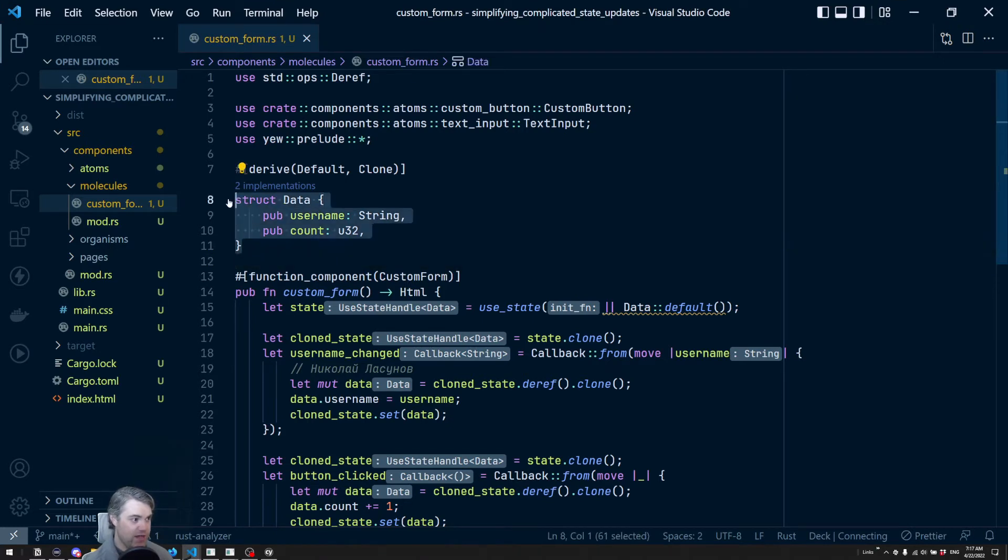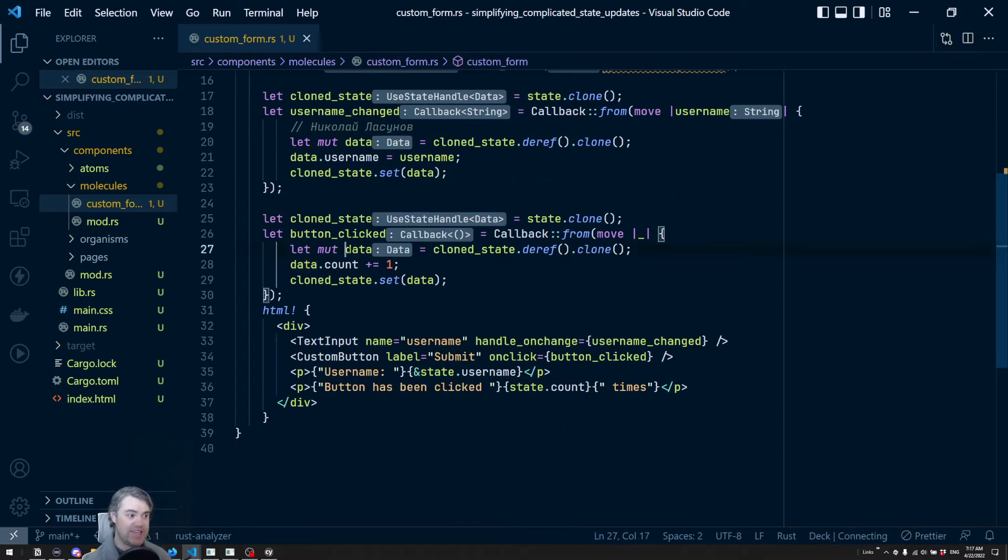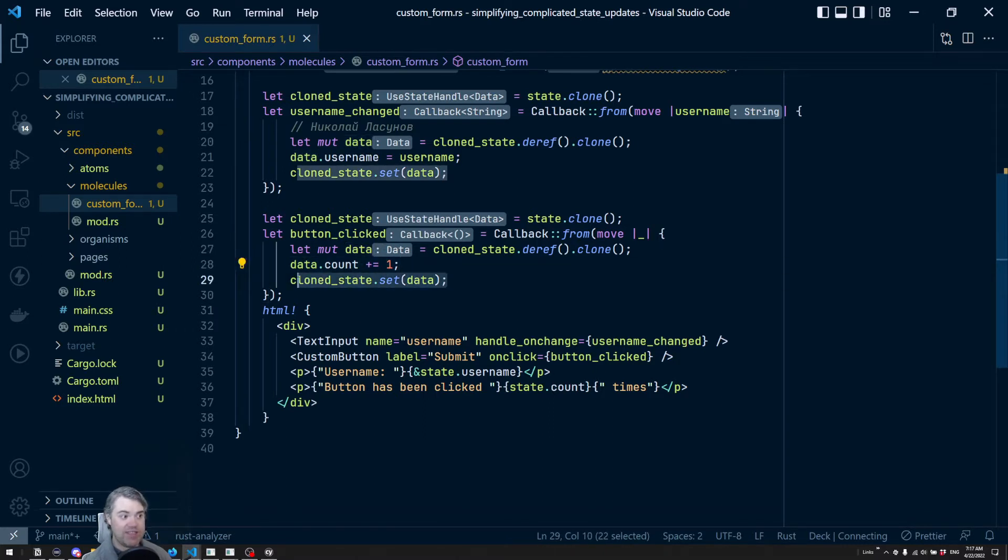So we have our data struct with our username and our count. And then to deal with that, we have to clone that entire struct, update the one little field of it, and then go on.